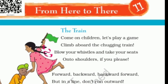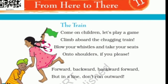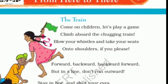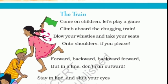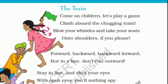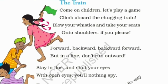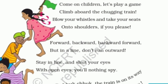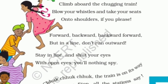The train. Come on children, let us play a game. Climb aboard the chugging train. Blow your whistle and take your seats, hands on shoulders if you please. Forward, backward, backward, forward — but in a line. Don't run outward.